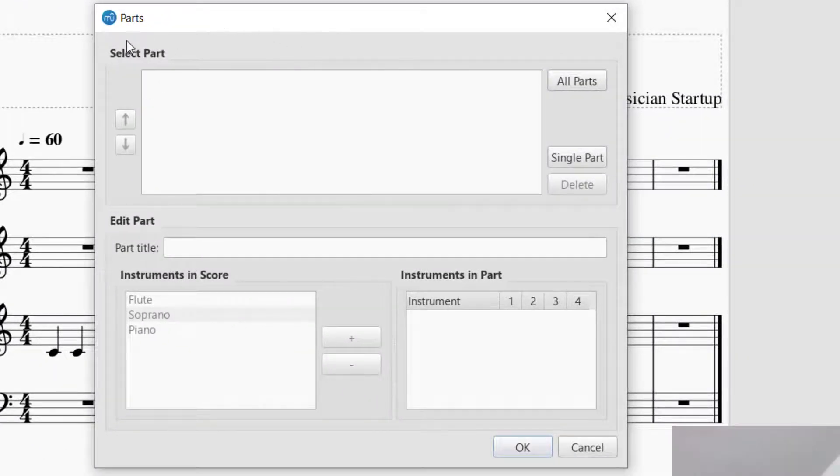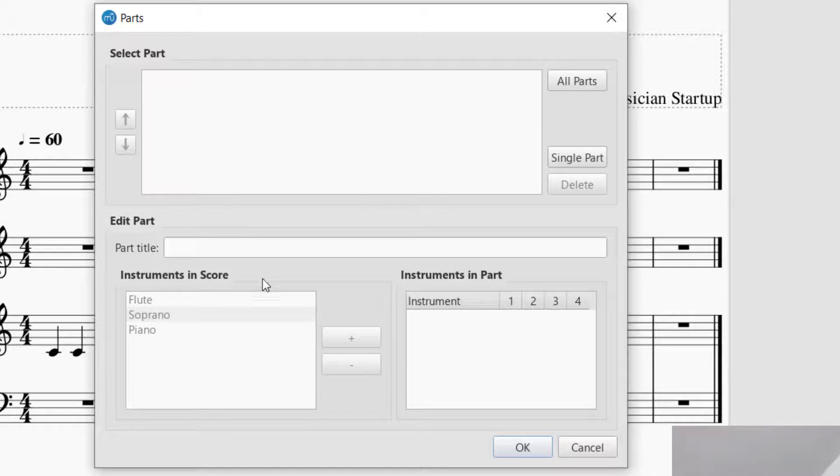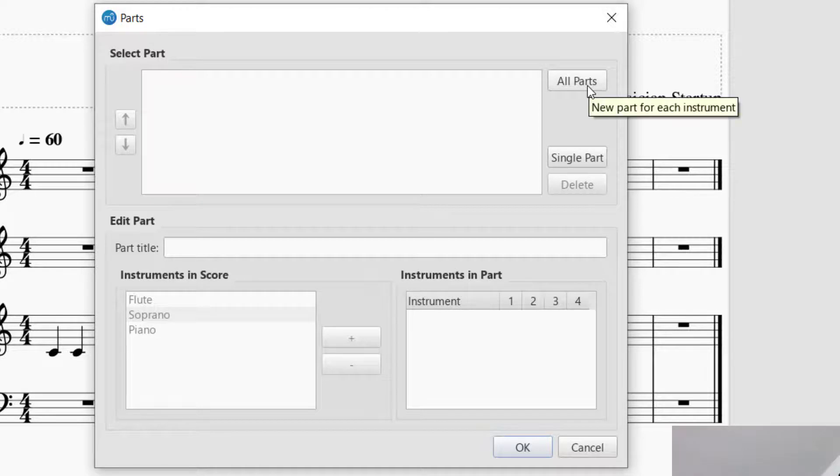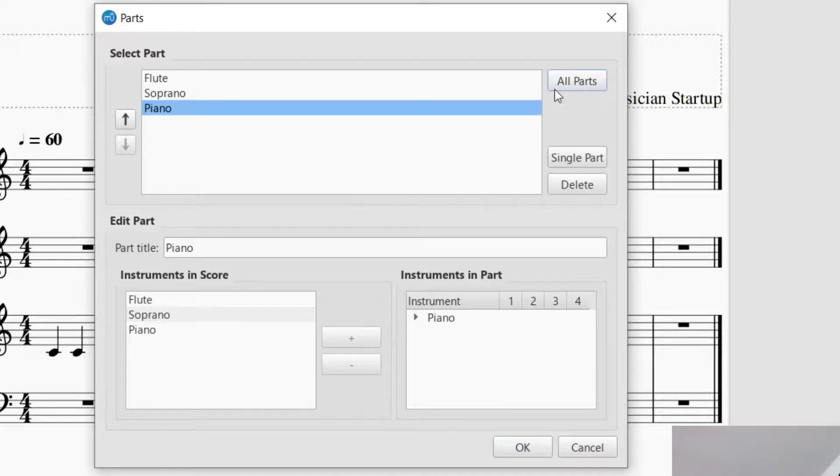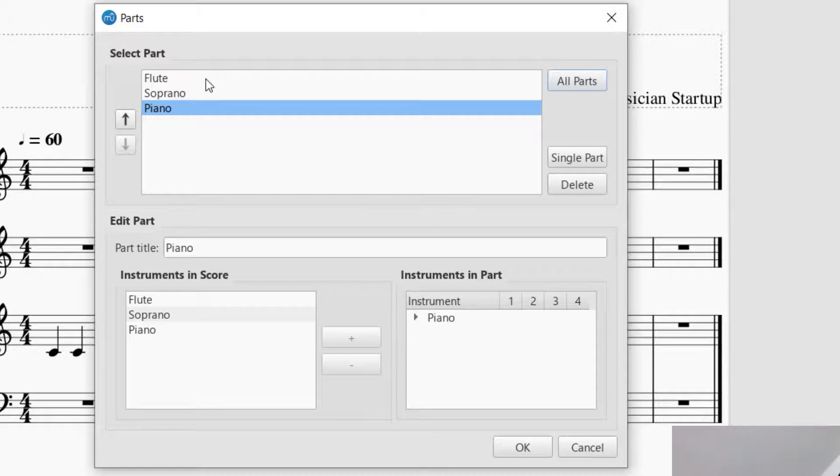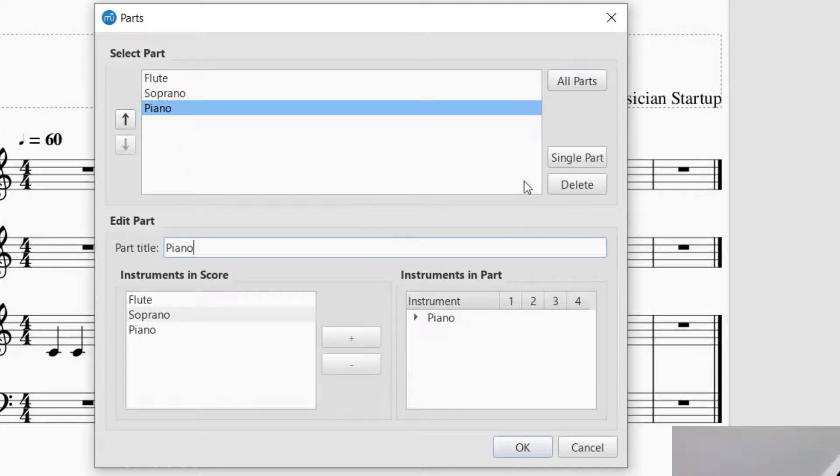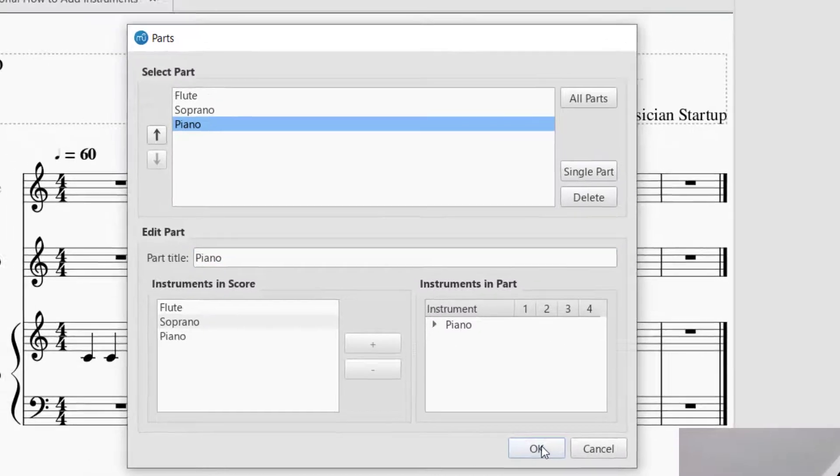File, Parts. And now it's asking me, OK, select a part. First thing, there aren't any parts there. So if you don't see any parts there, then you're going to want to click on All Parts. Now what that's going to do is going to add all of the parts that you have in the score. Flute, Soprano, Piano, in the order that you have them in the score. And again, you can rename the different parts. I'm going to keep the names that are there. And once you see that all the parts are there, you can go ahead and press OK.